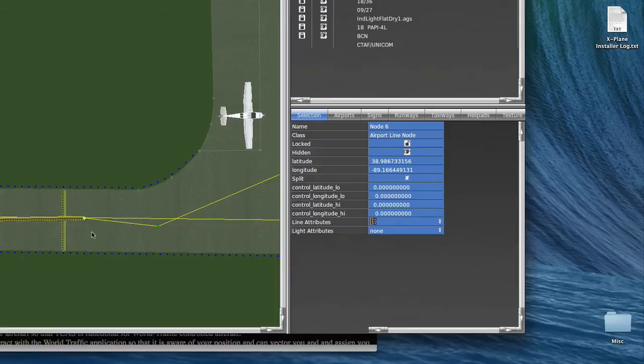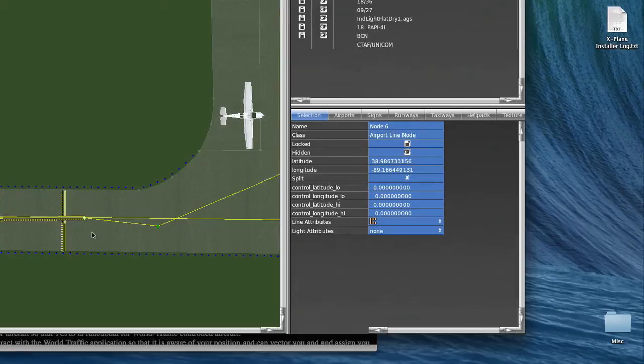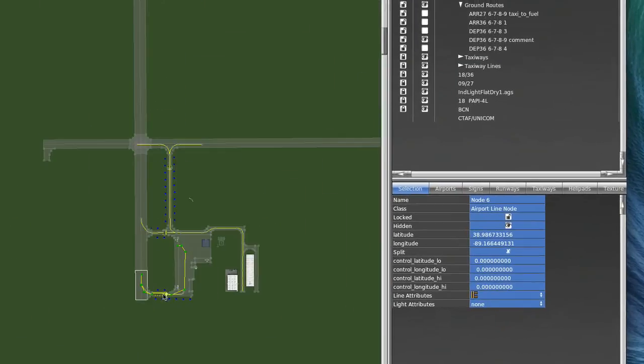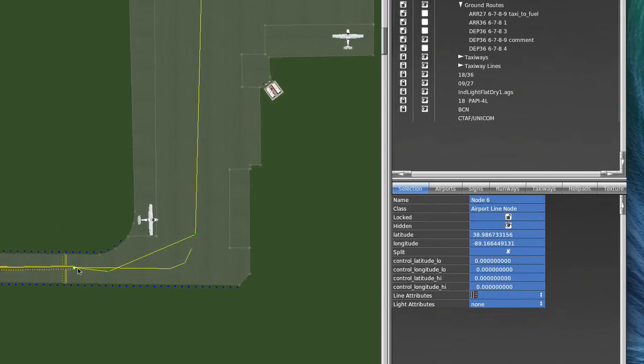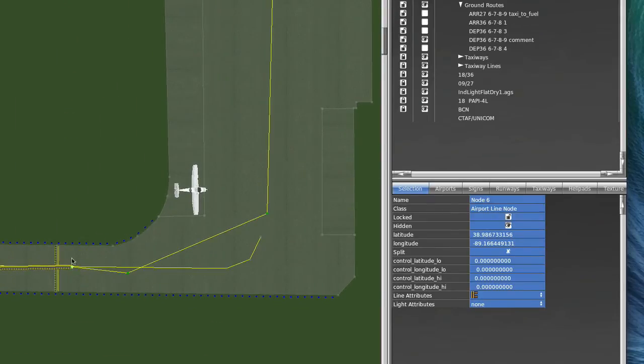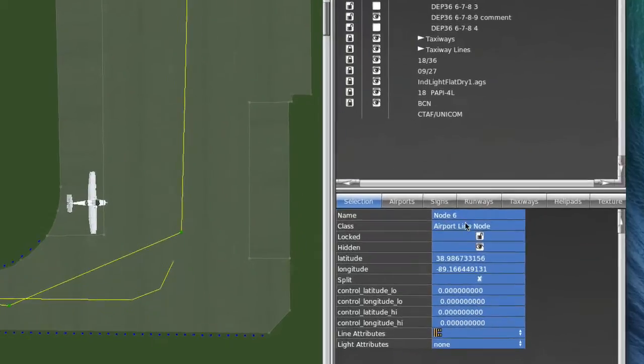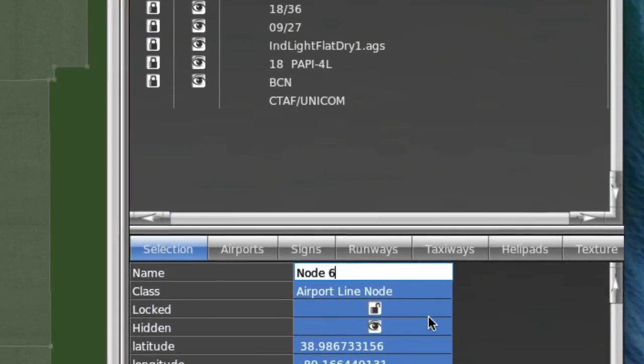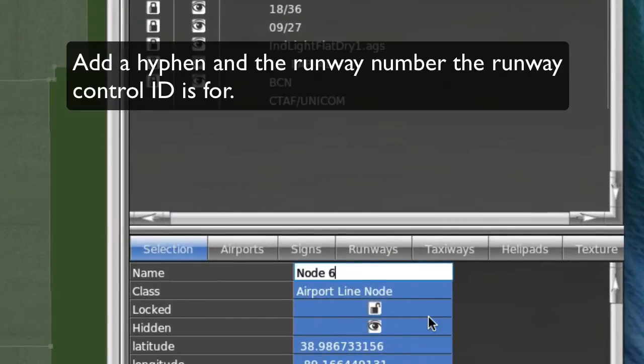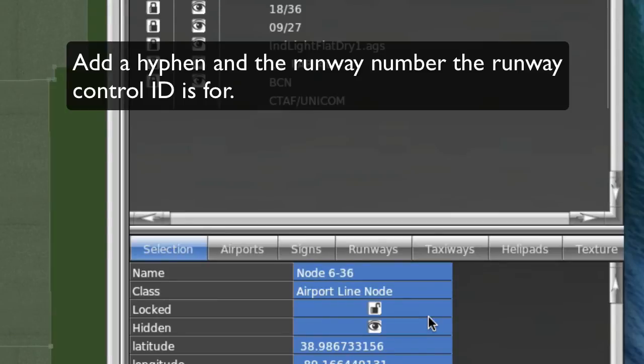Now one other thing is that you need to designate what runway that point is a hold for. And that happens to be a point that's holding for this runway, runway 36. And so what I'll do is I'll make sure that I have that point selected. And you can see the line attribute is still changed. And the only thing I want to do here on the name is I want to just put a hyphen and a 36. And that will mean that that's a hold point for runway 36.